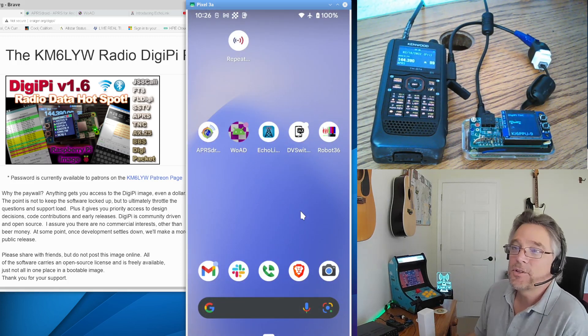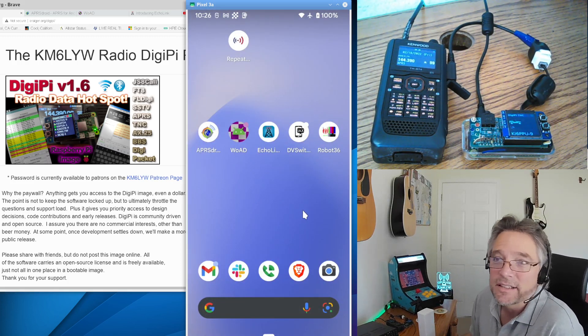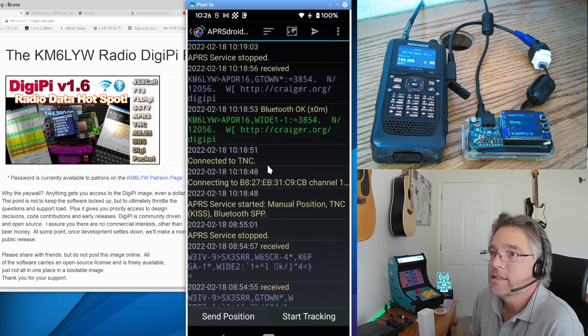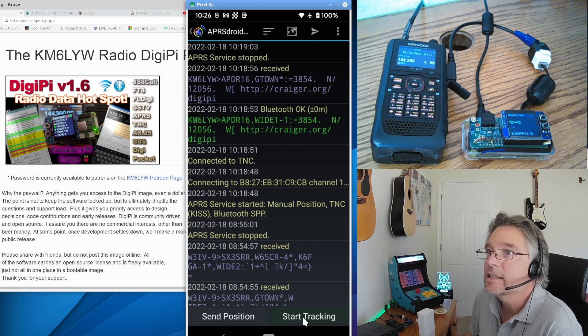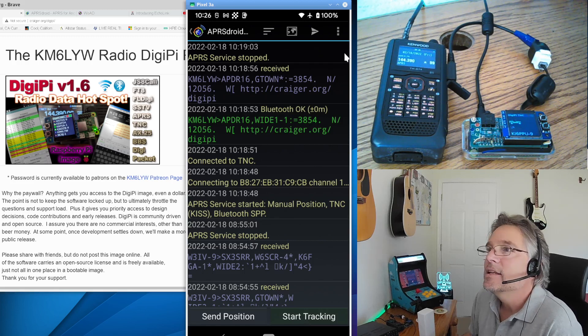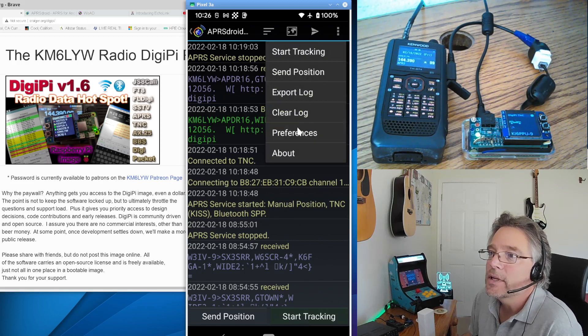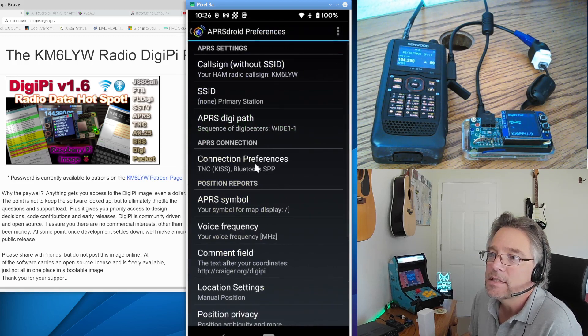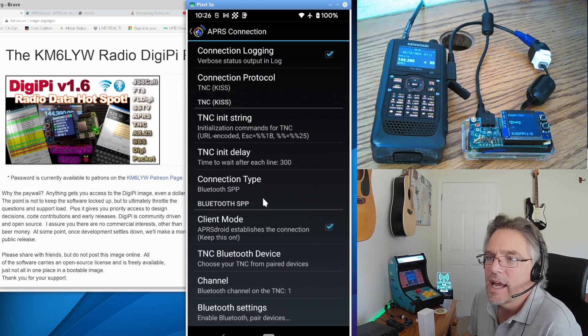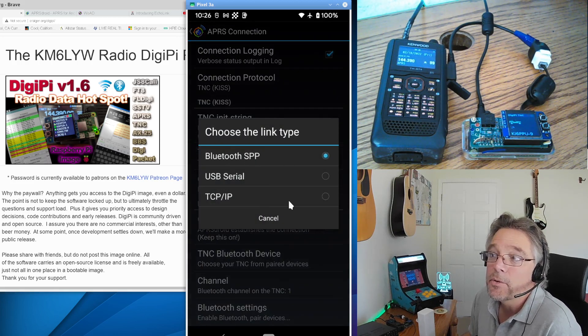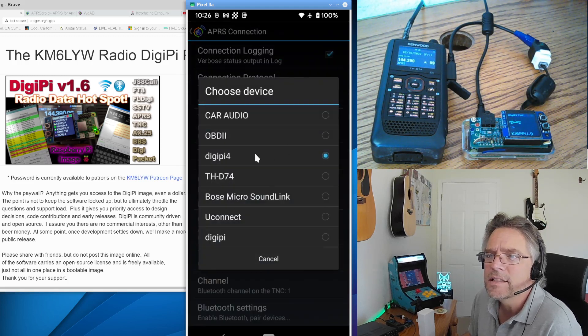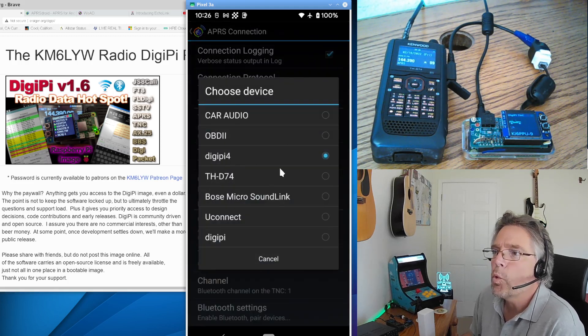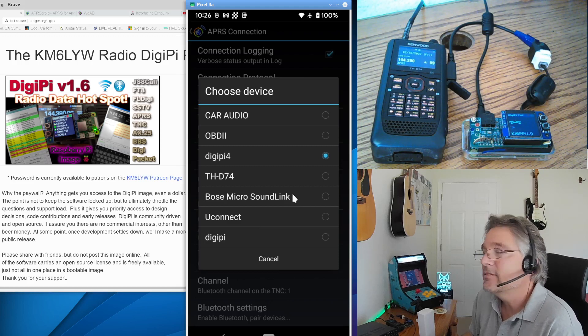So the first one that I think is the most cool, I just want to start here, is APRS Droid. So this is connected to, or actually when I click on start tracking, it's going to connect to the DigiPi over Bluetooth. And you can actually set that up in preferences, connection preferences. And you can say you want to use the Bluetooth serial port protocol and then set your Bluetooth device. In this case, it's a DigiPi 4 is what I'm connected to.